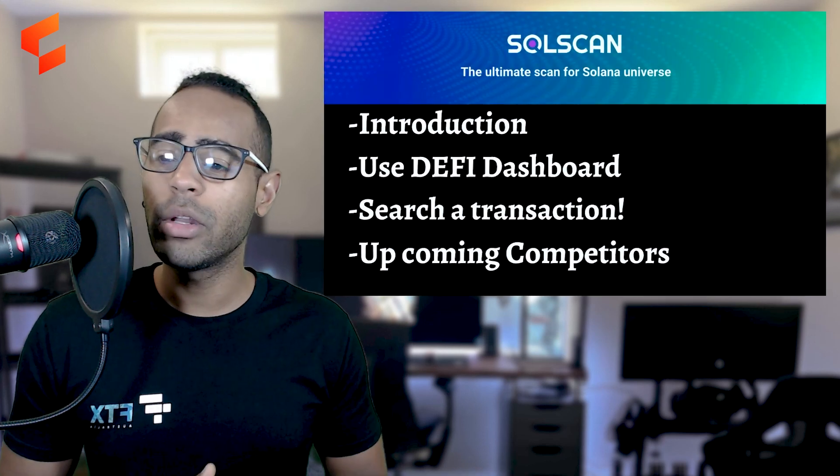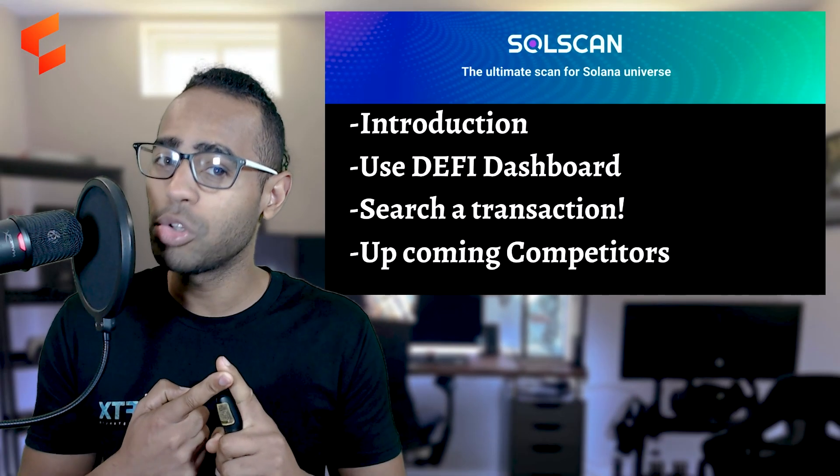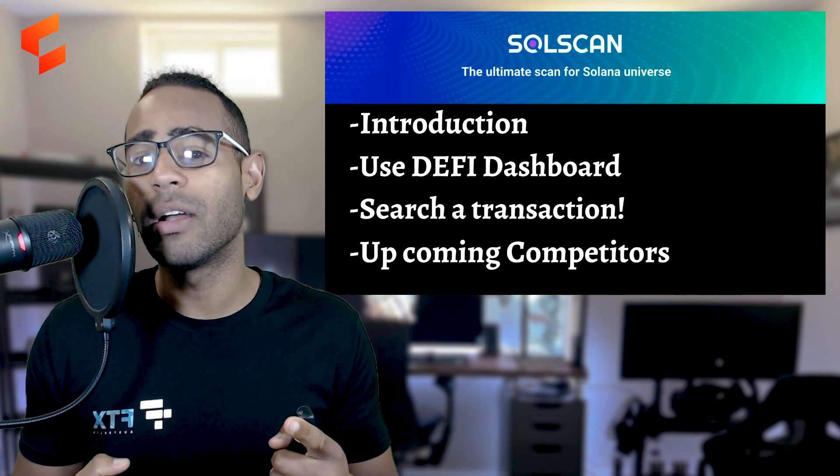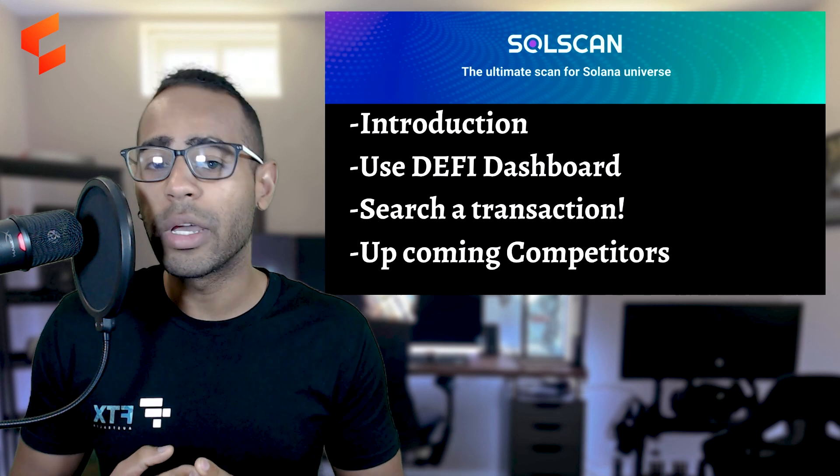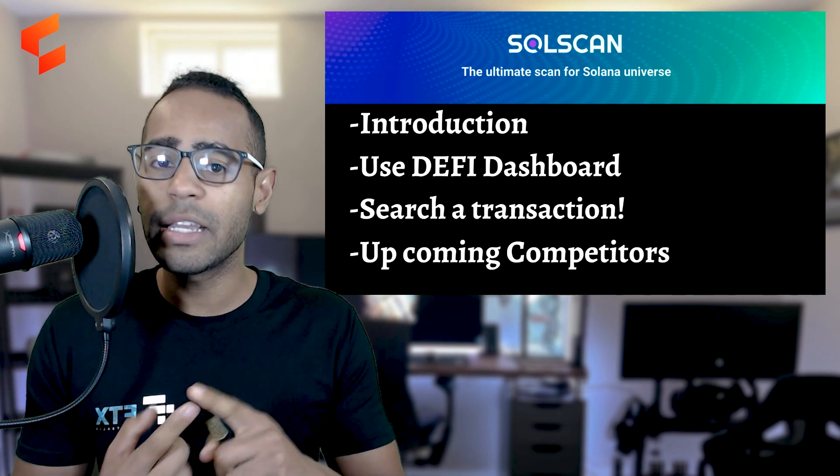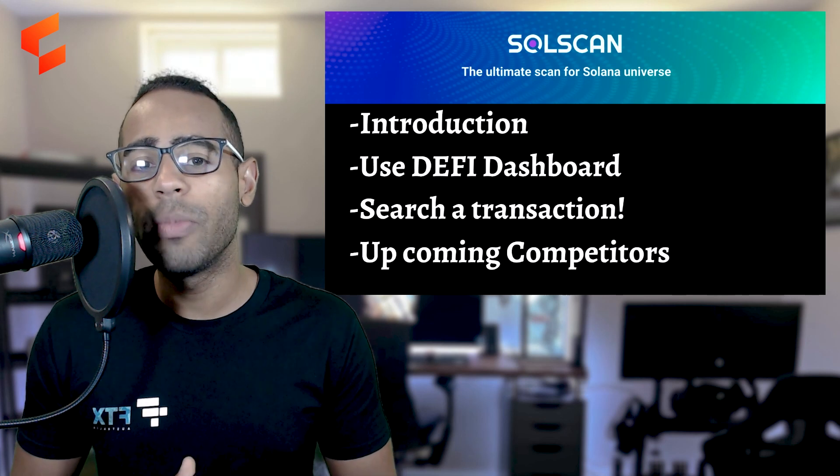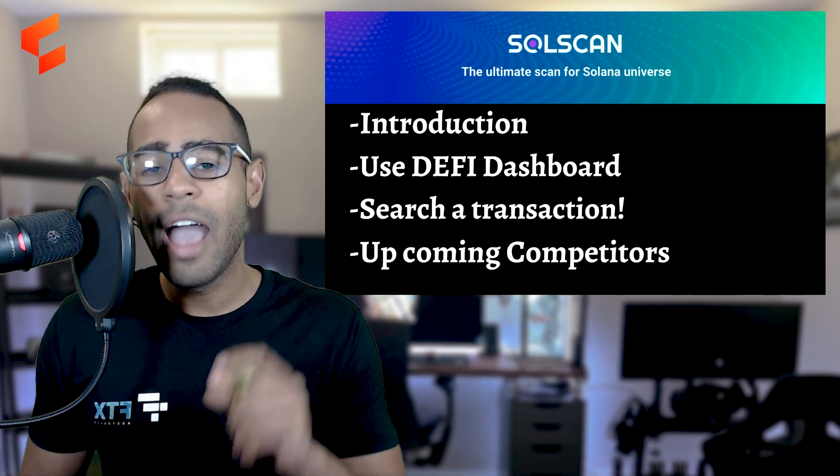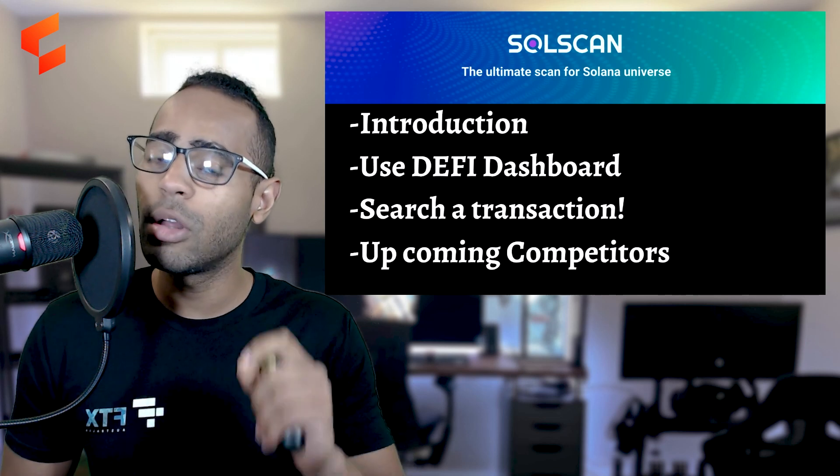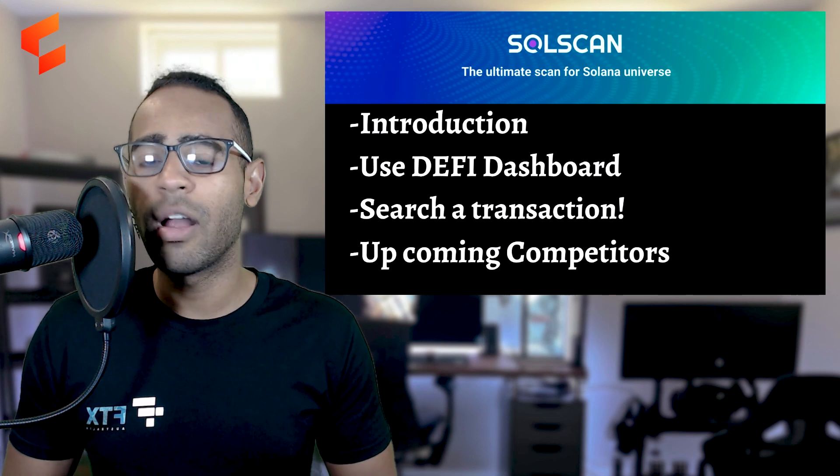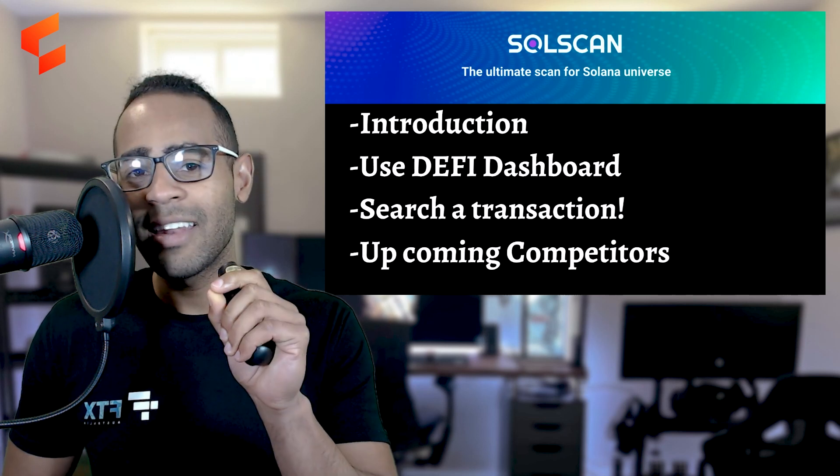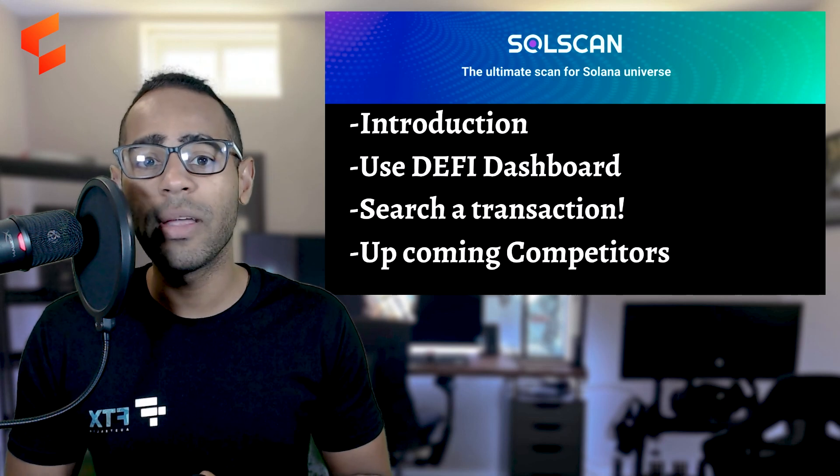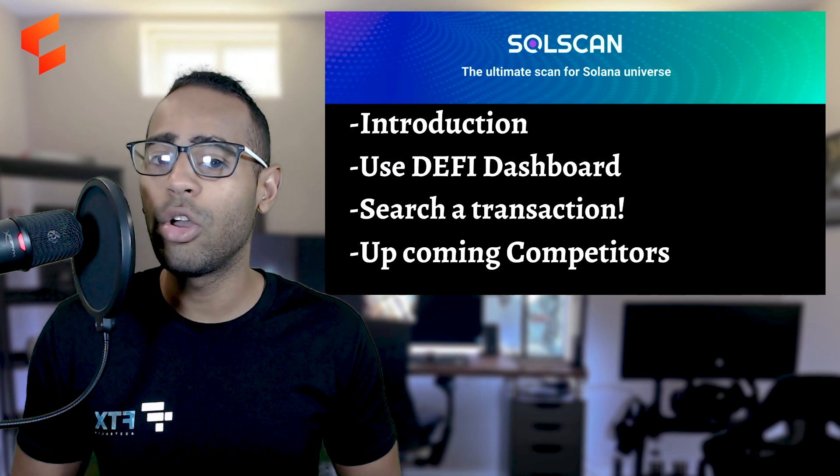In this video, we're going to talk about SolScan. I'm going to give you four points. First, an introduction to SolScan itself. What does it do for us? Is it good? Number two, how to use the DeFi dashboard and look at all the AMMs in Solana, which is the automatic market makers. We can look at where all the volume and all the transactions are happening in Solana. After that, I'm going to do a test transaction and you can follow right along with me where we can look at the transaction on the Blockchain Explorer and follow it from wallet to wallet. And at the end, I've got a little secret sauce, the competitor, the upcoming competitor, and watch till the end of the video so you can find out who it is.